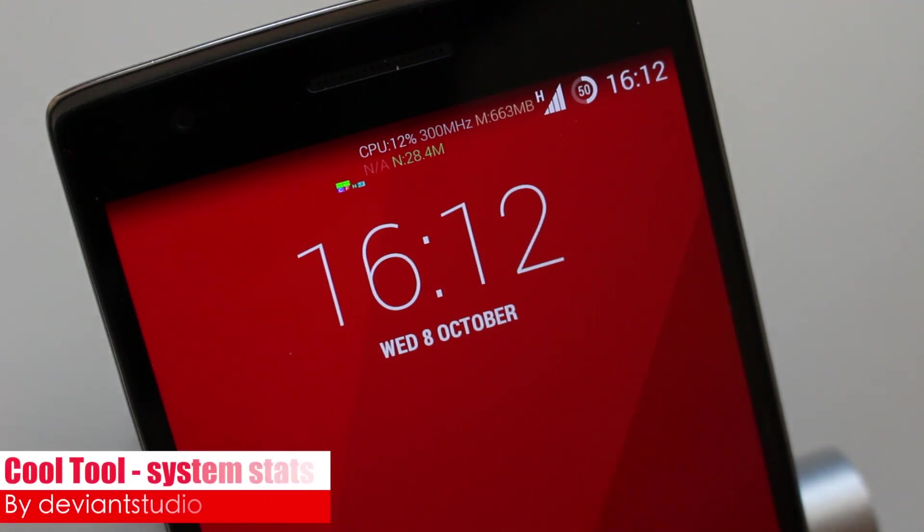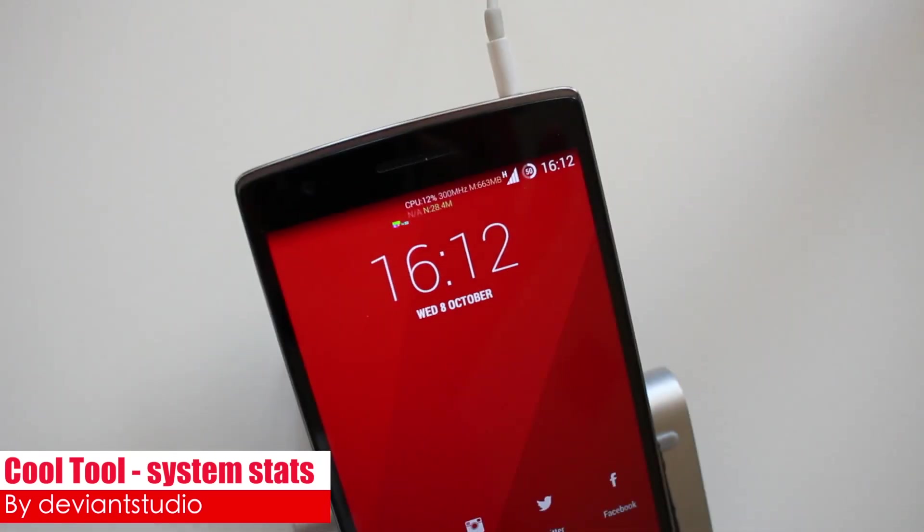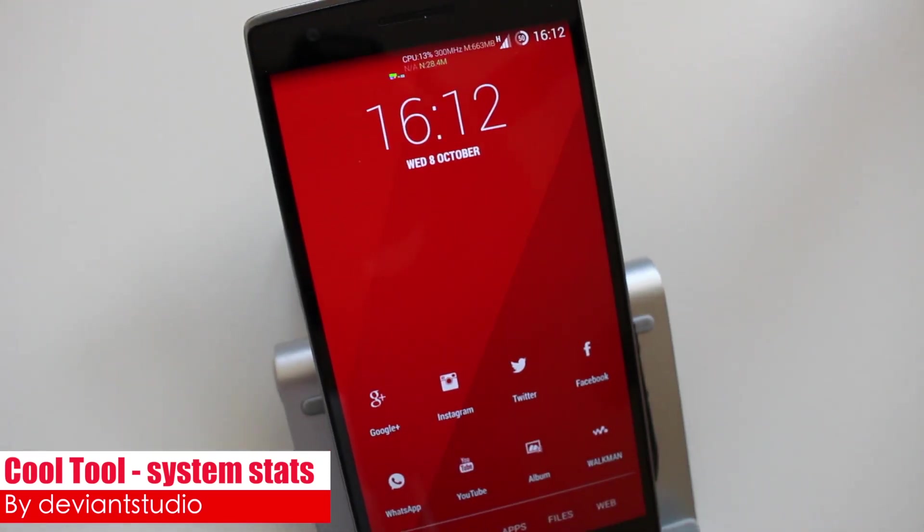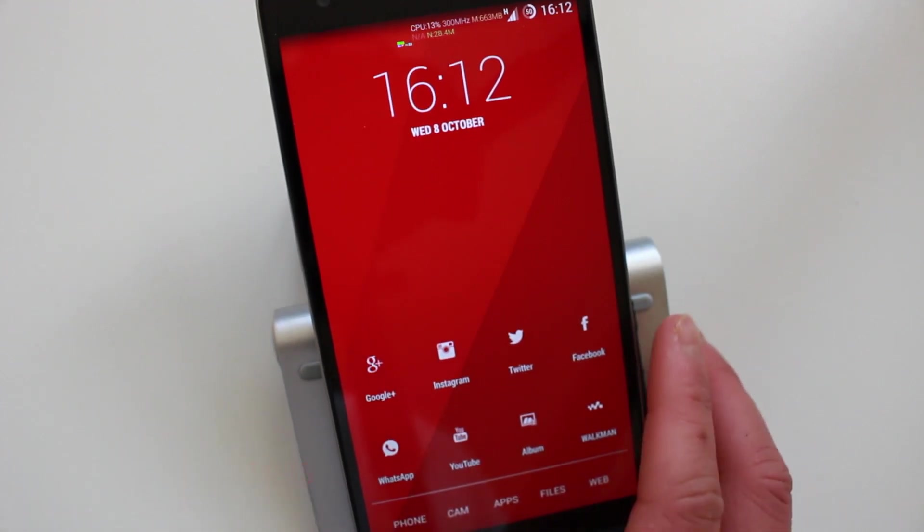Before we get into it, I just want to show you this wallpaper I've got at the moment. I've made it myself. If you guys are interested, I can upload it online and I'll leave the link in the description.